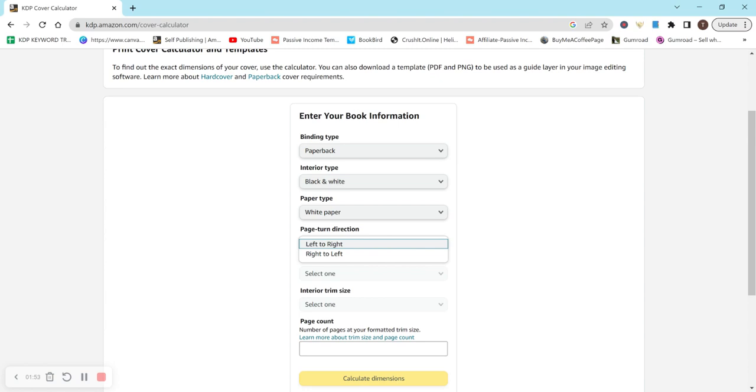But the reason for that is that when you upload your KDP cover, the left side is going to have the barcode and the right side will be your title or the front cover. And if you select right to left, it actually swaps that. So we want left to right because that's how KDP requires us to upload the book.